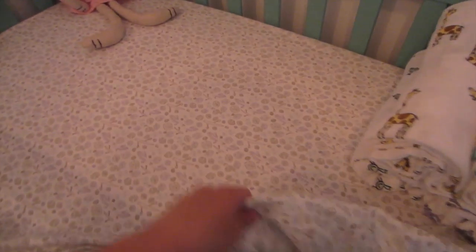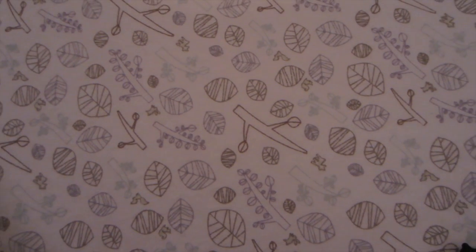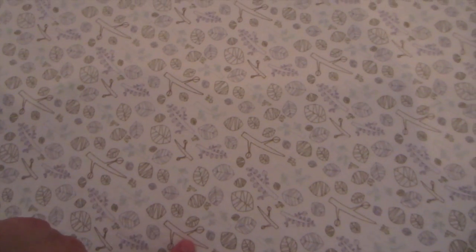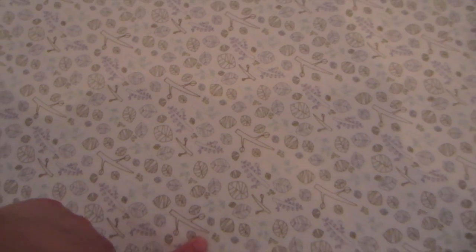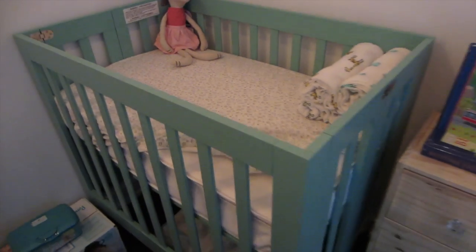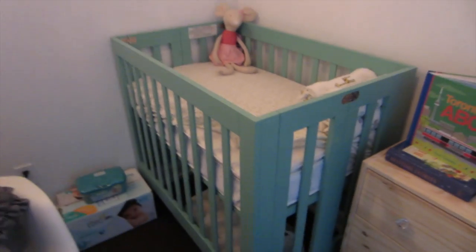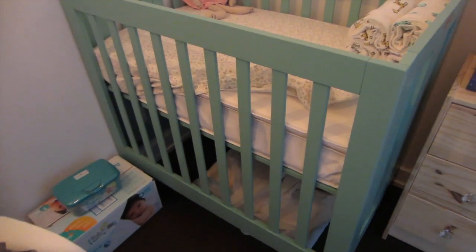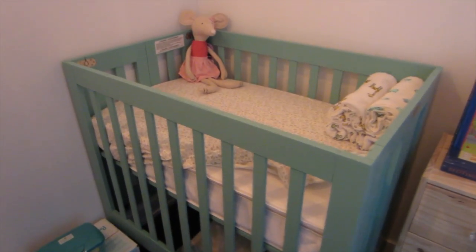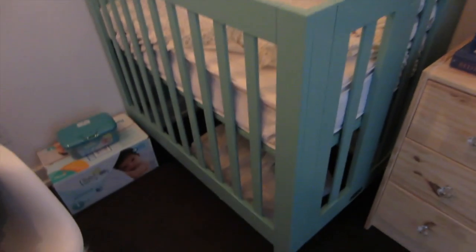This sheet is a woodland print by Baby Leto, which I also ordered on Amazon. I'll put a link in the description for that. As you can see, this is a pretty tiny room, and the crib actually fits pretty well in here.